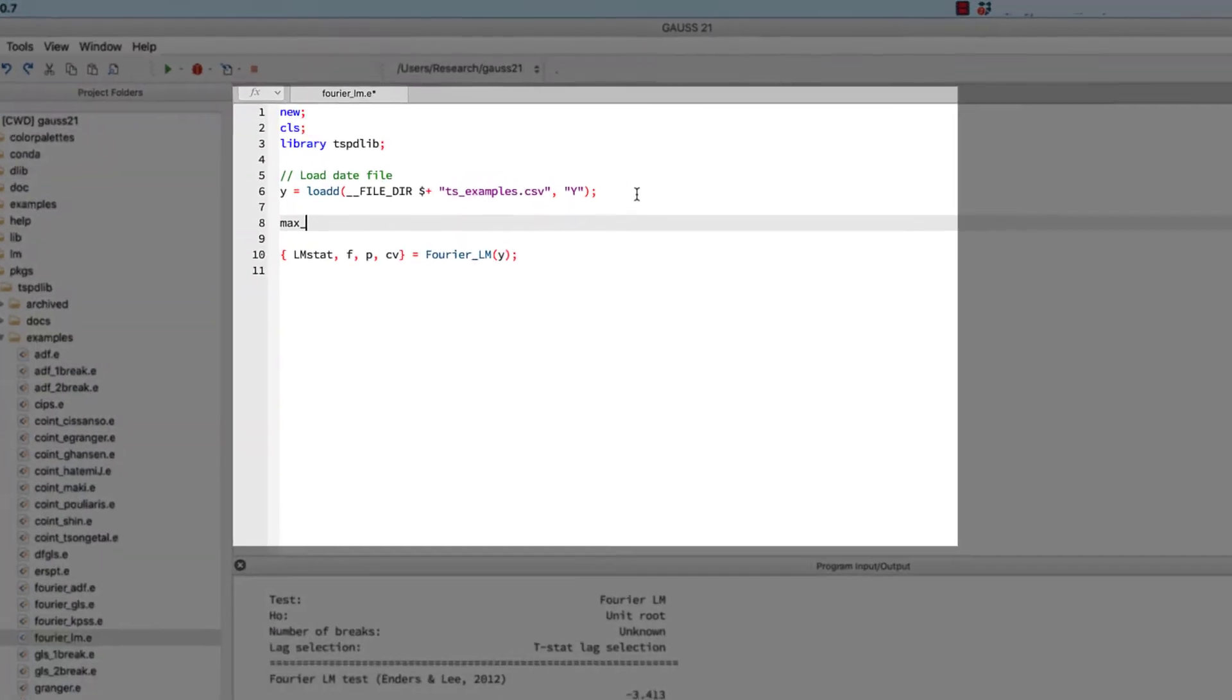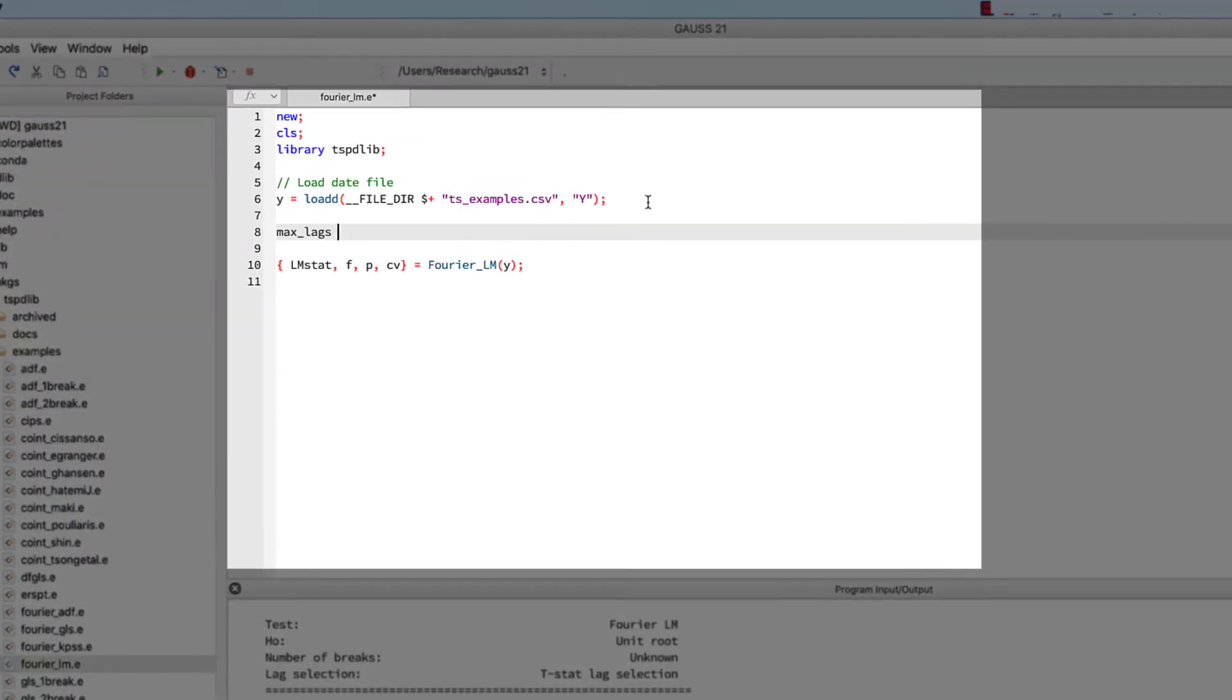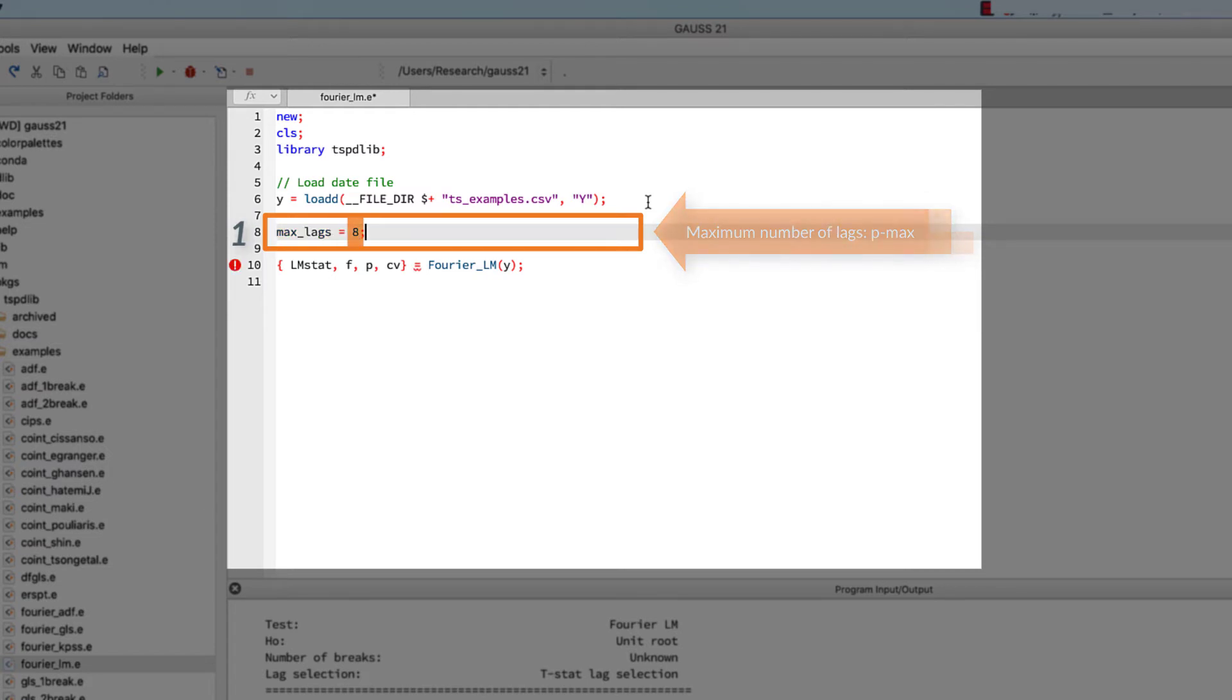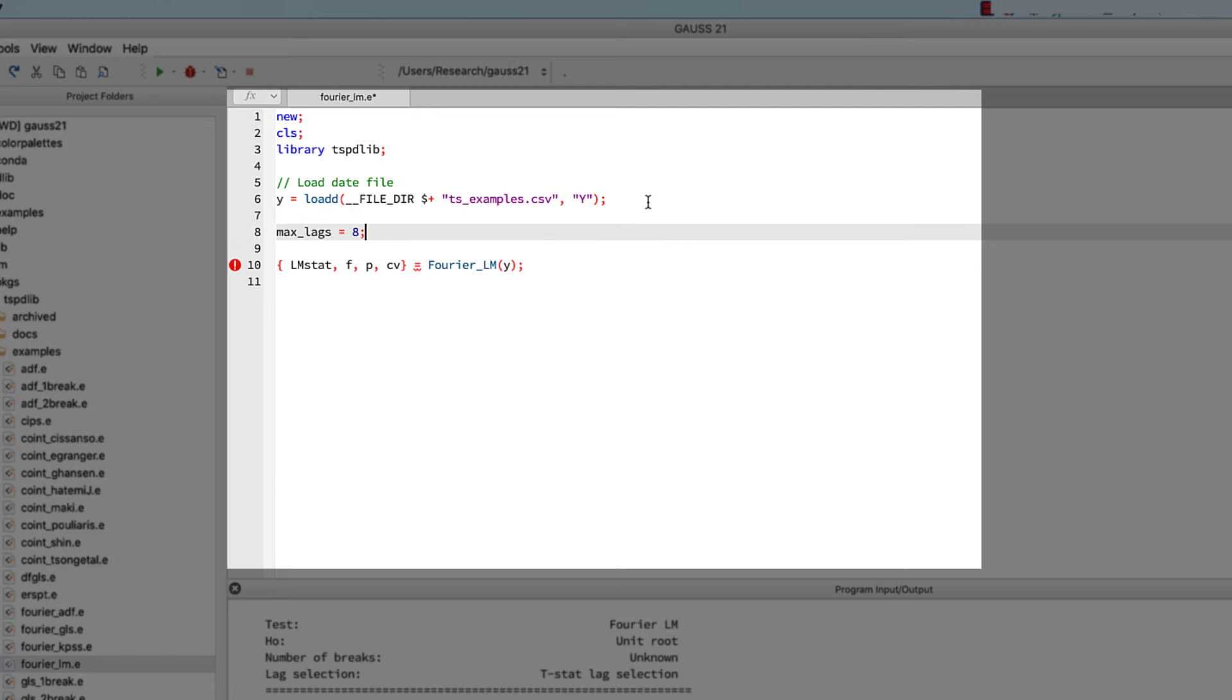The first is the maximum number of lags, which is called pmax in the docs. We'll call it max lags here for clarity. We're setting it to 8, which is the default setting.